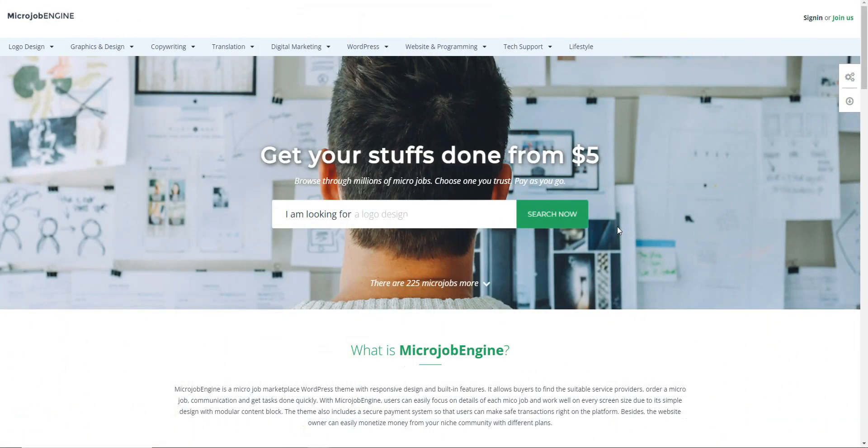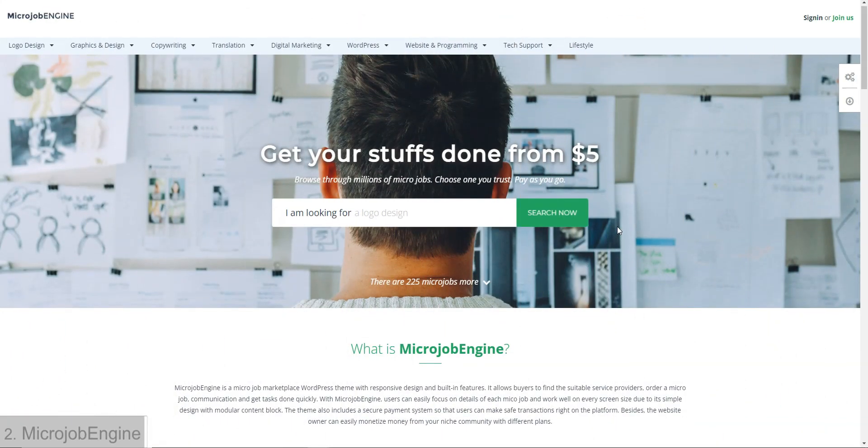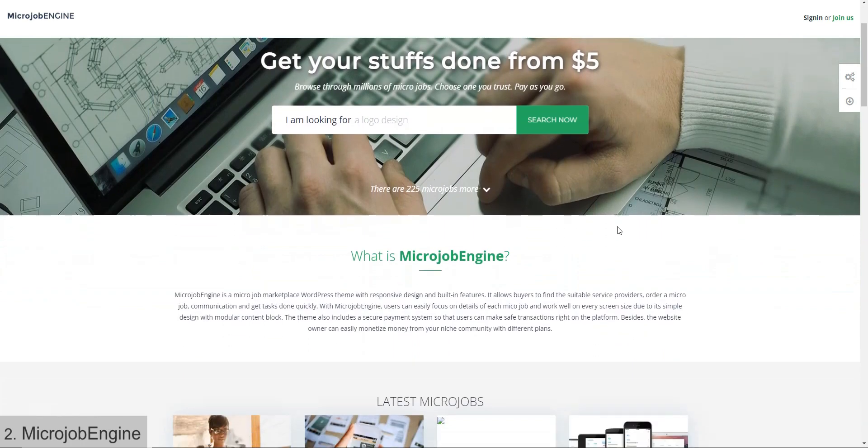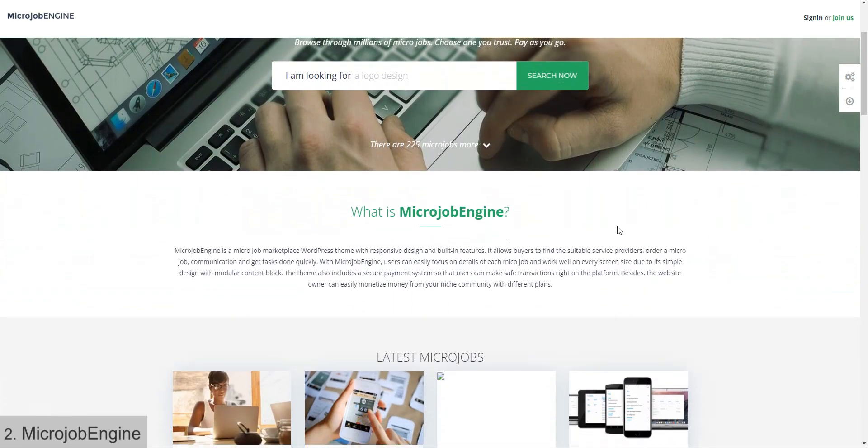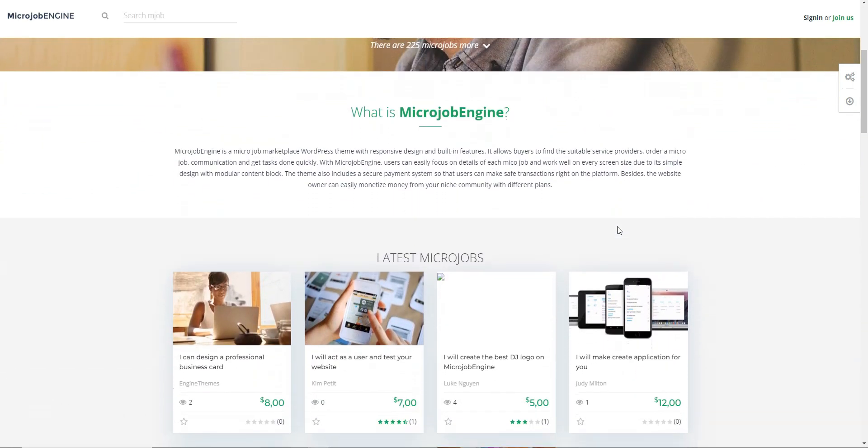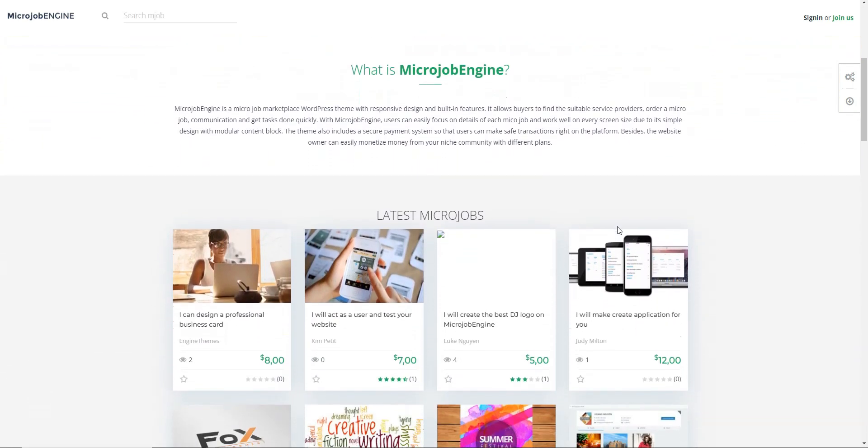Next, we have Microjob Engine, one of the most popular Fiverr clone WordPress themes, which allows you to create a fully functioning micro-jobs marketplace.